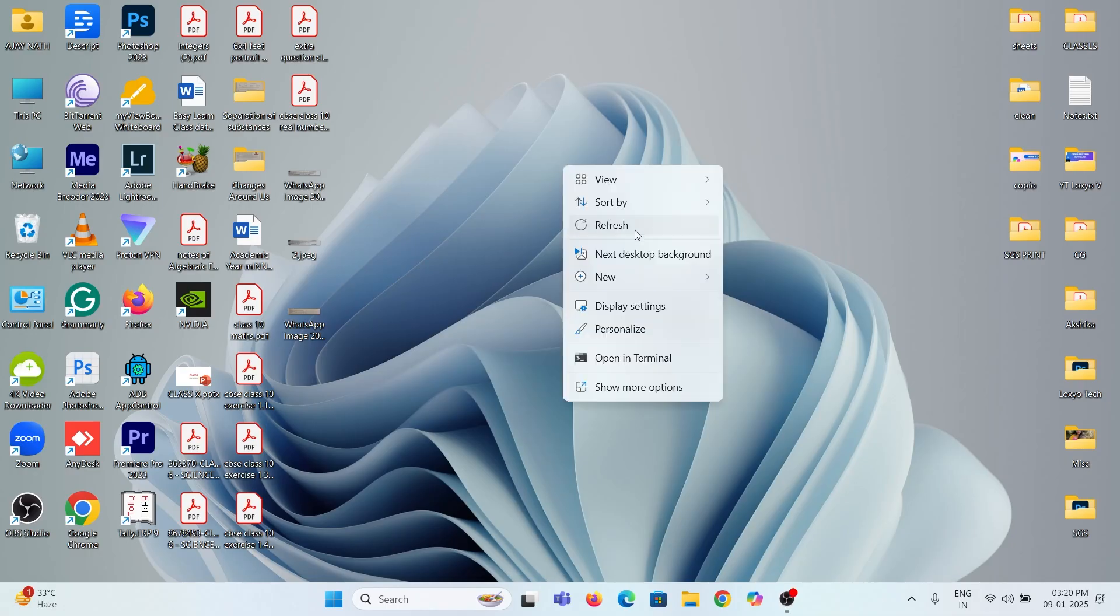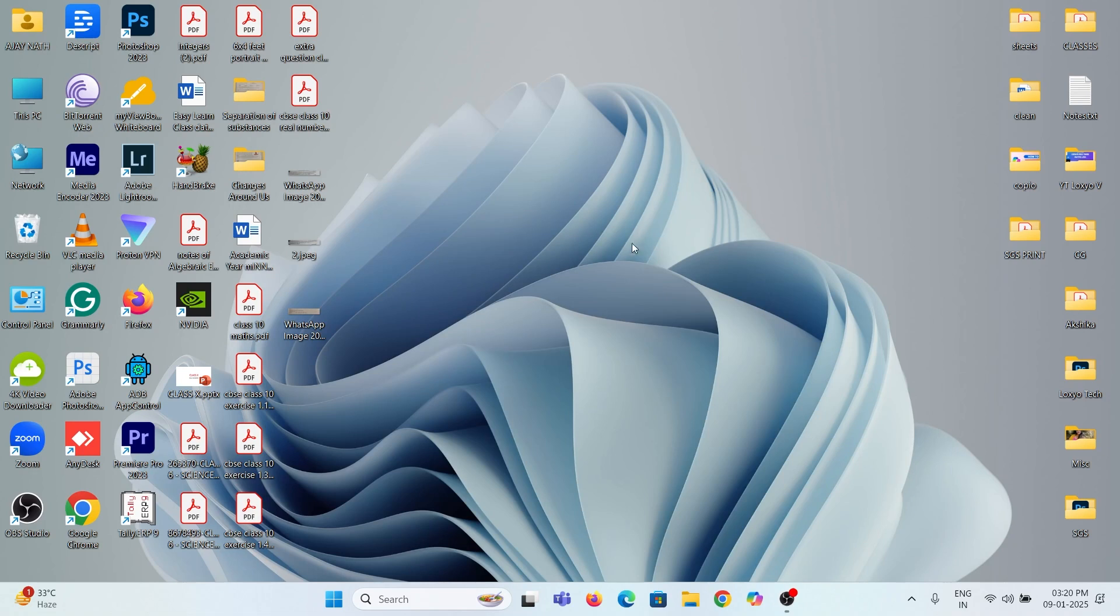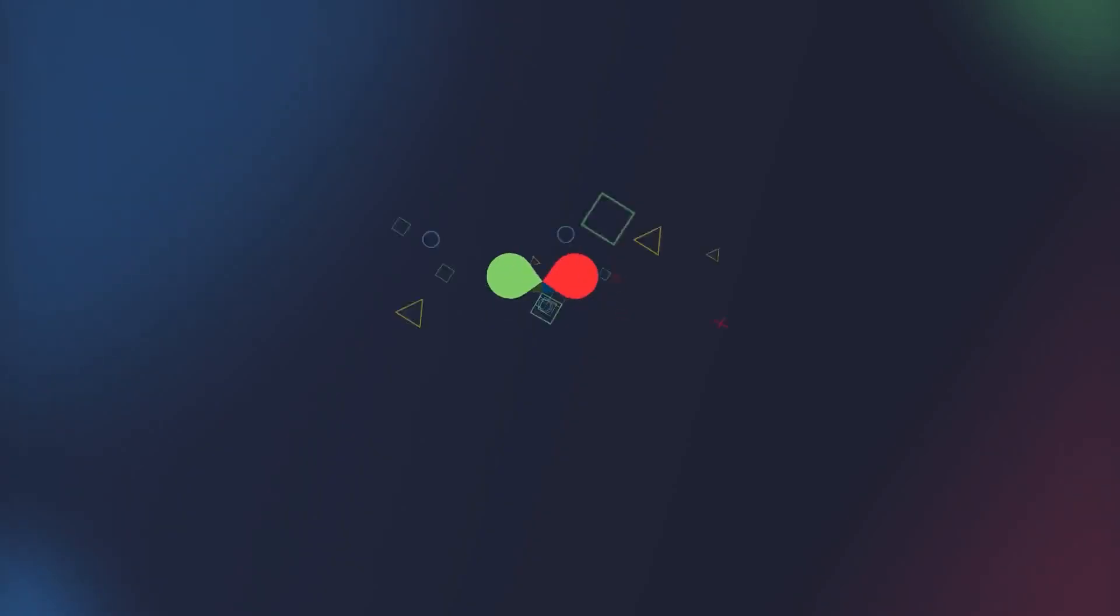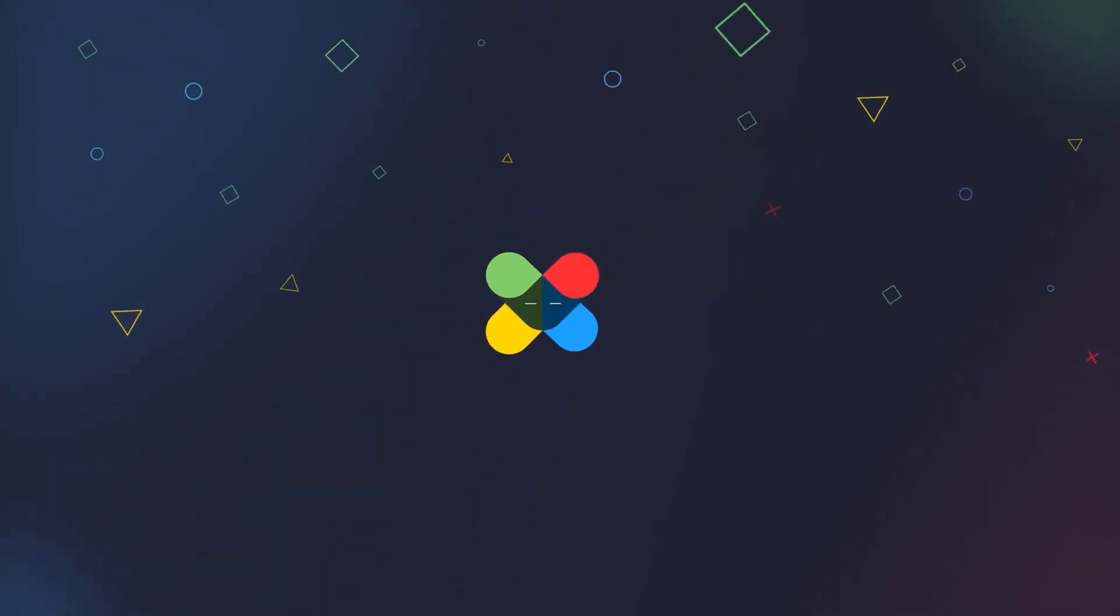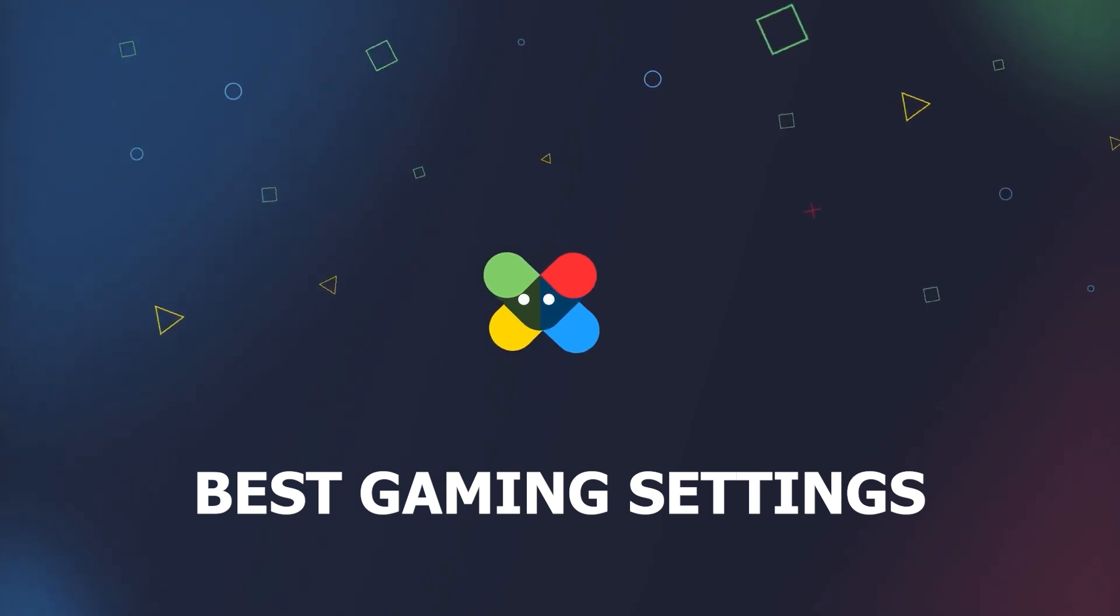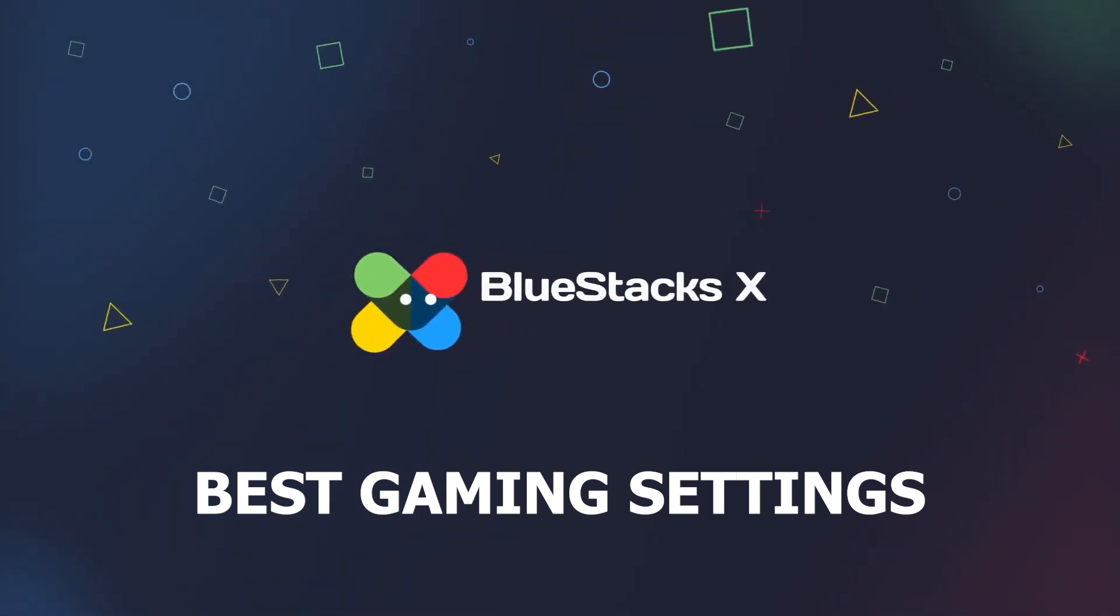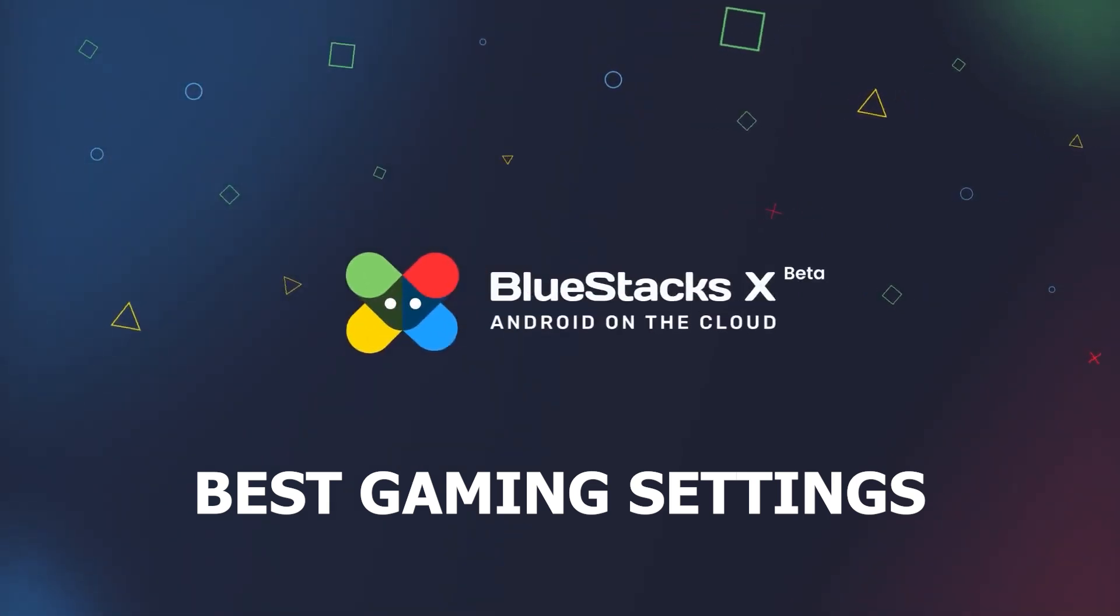Hello friends, welcome to Loxiotech YouTube channel. In this tutorial, I will show you the best BlueStack setting for maximizing gaming performance while playing Free Fire.